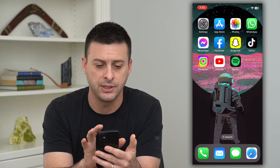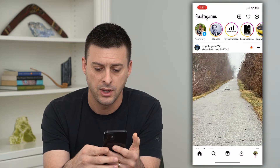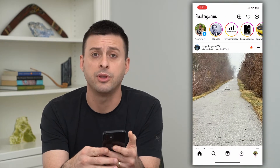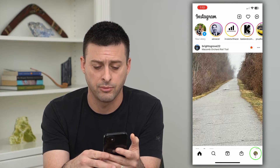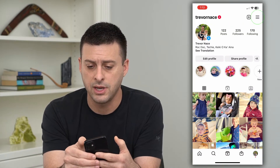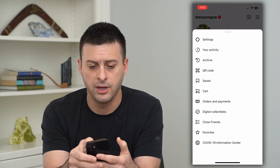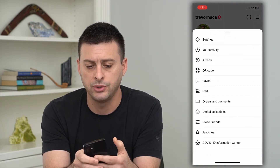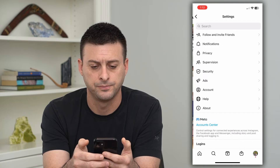So let's hop into Instagram here, and we'll tap on the profile at the bottom right, then the three lines at the top right, and we'll choose Settings.